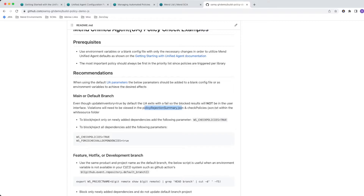On a main or default branch, if you only want to block newly added dependencies that have been merged in from a feature branch, just turn on check policies equals true — that's it. If you also want to check every single dependency, add force check all dependencies equals true. This will check the previous inventory as well as what's added on the new scan.